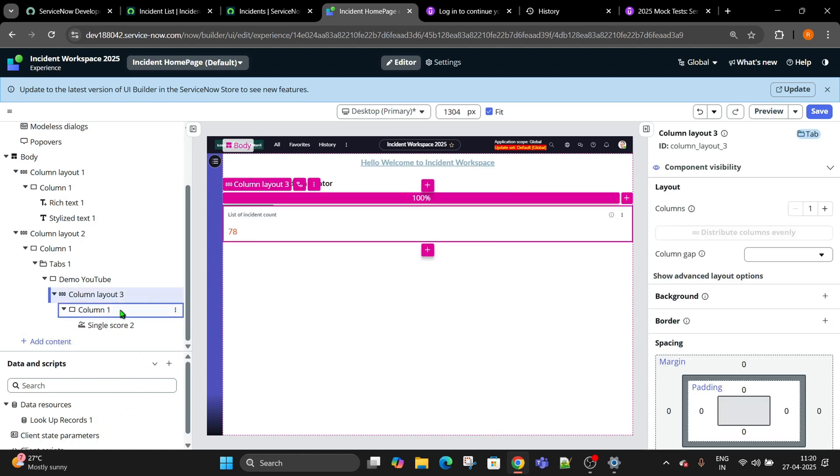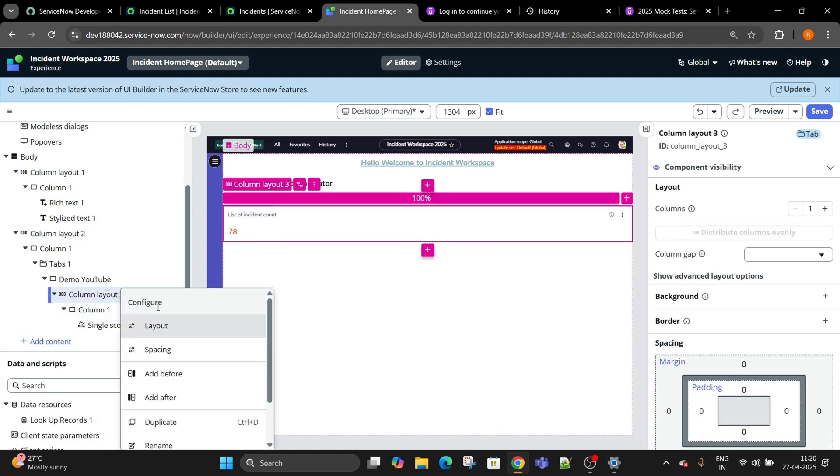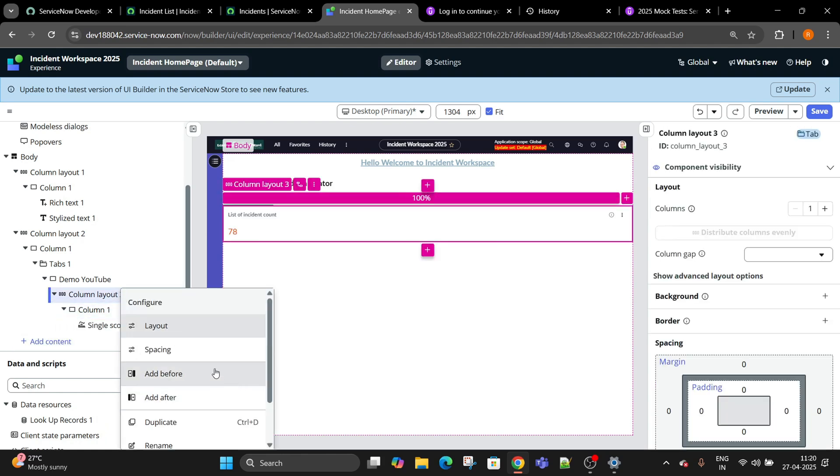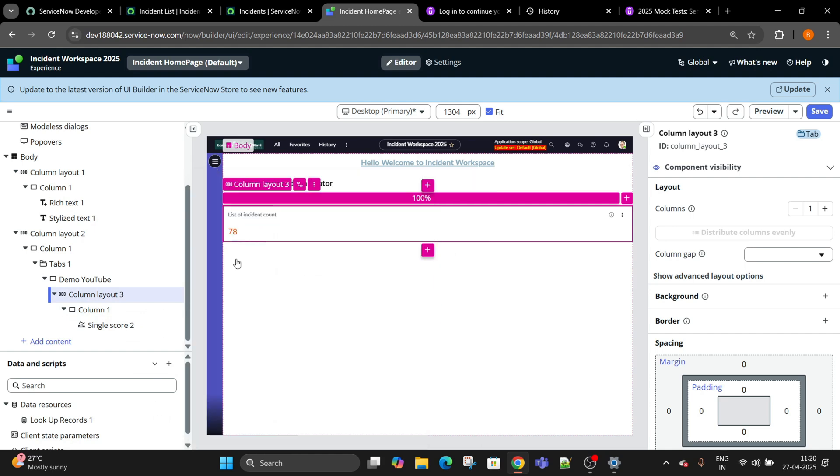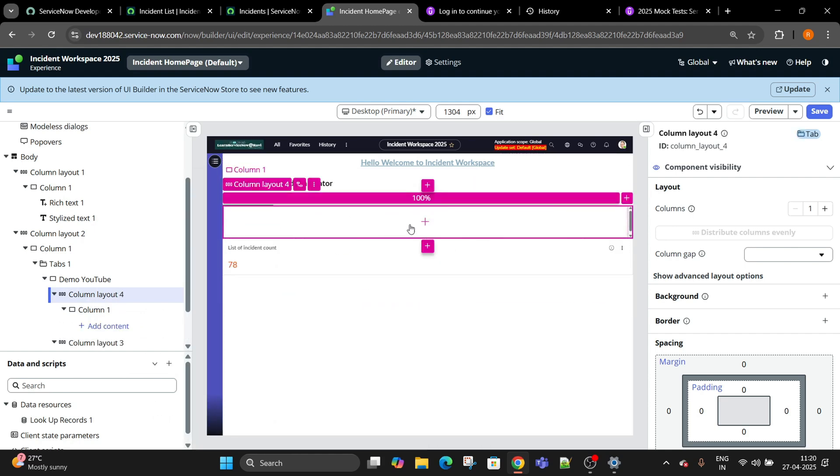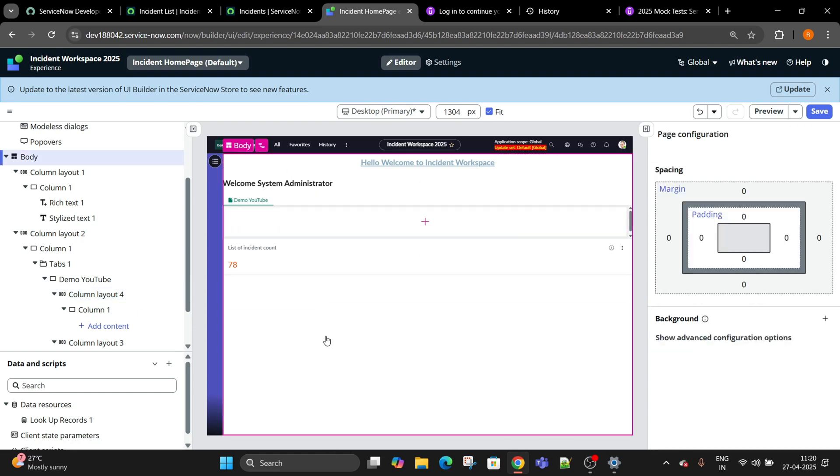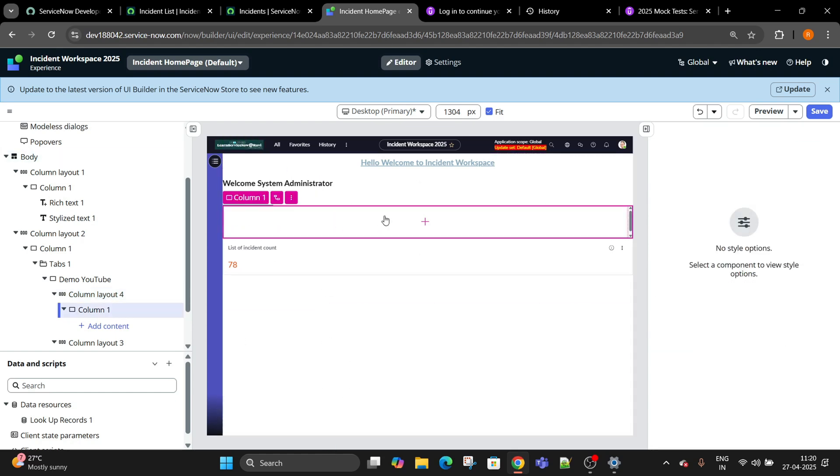Right click, add before, single column. Yeah, now here I wanted to display all those incidents whose priority and whatever we have selected should be coming up over here.